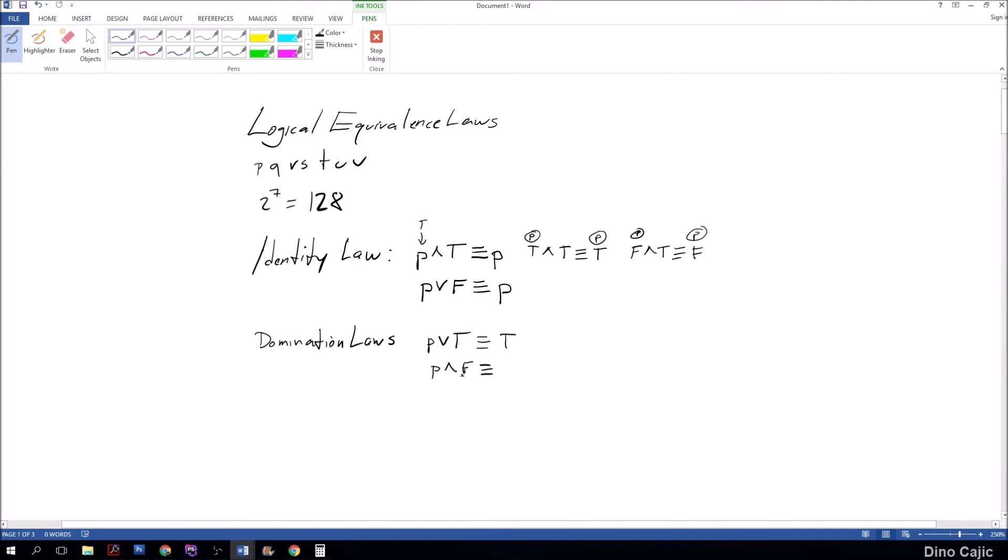Regardless of what input of P is here, true or anything else is always true. Same concept applies to P and false. That one is actually even easier to see because in the conjunction, the only time you can have a true conjunction is if both values are true.